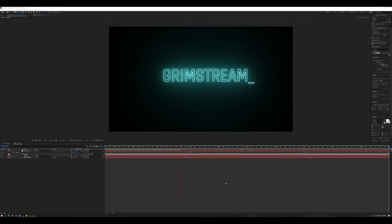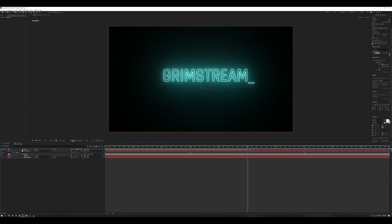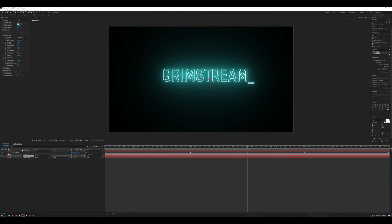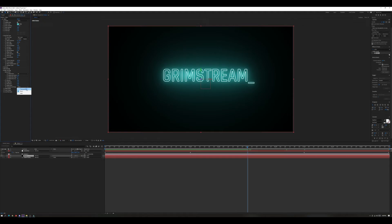The most important thing to make this work for OBS is the transparent background. Hit the Toggle Transparency Grid button and you'll see you have transparency on but still a black background. To fix that, click on your neon solid layer and your effects will pop up. Click on Render Settings and select Composite Settings — right now it says Black, just change it to Transparent. There you have it — the black background is gone.